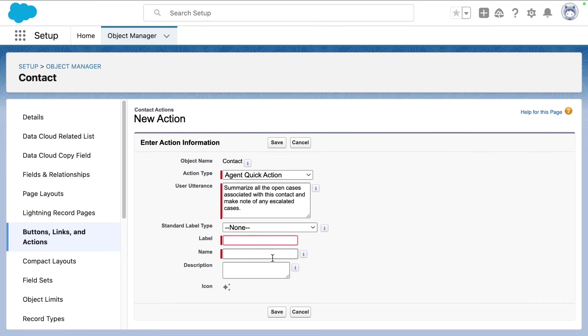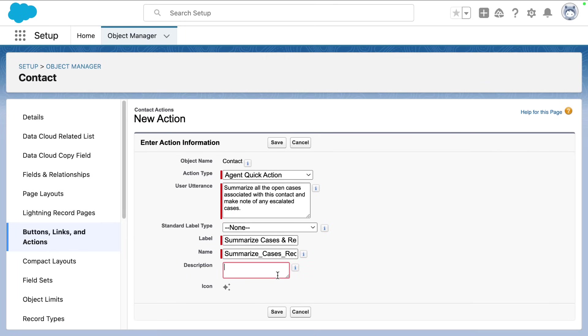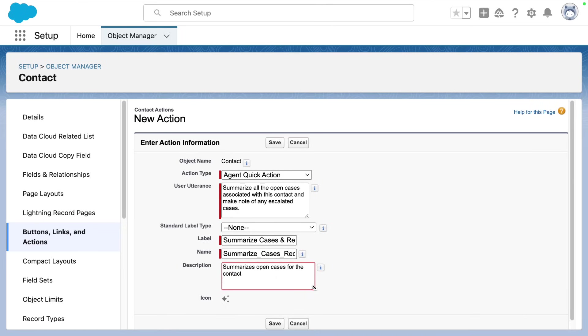Next, we're going to name our quick action and we're going to call it summarize cases and recommend next steps. That's a little lengthy. You can shorten it to summarize. And lastly, as every awesome admin does, we provide descriptions and descriptions become really important for our agents.